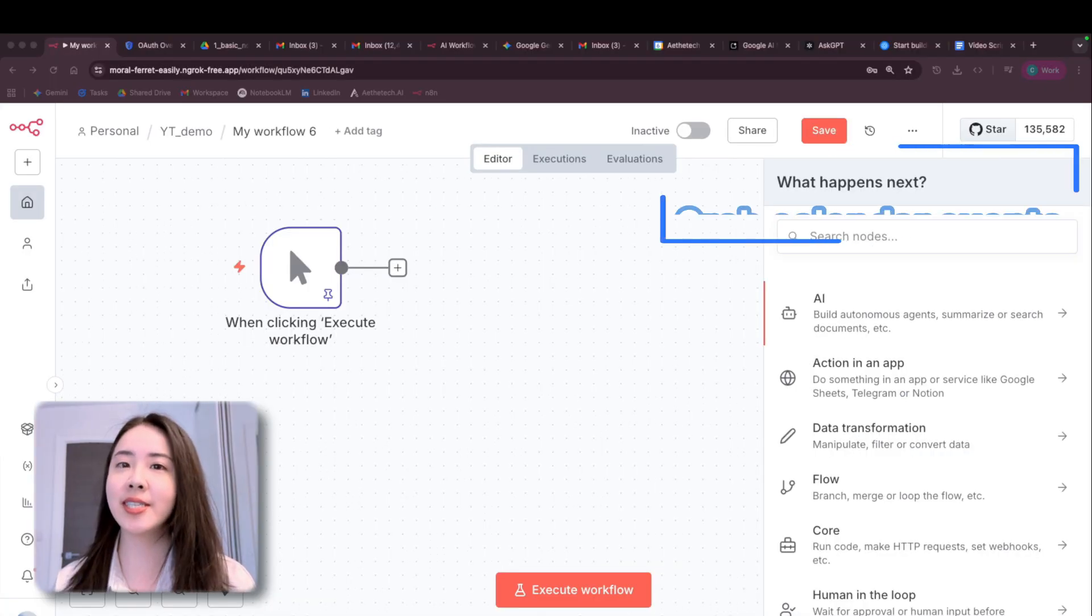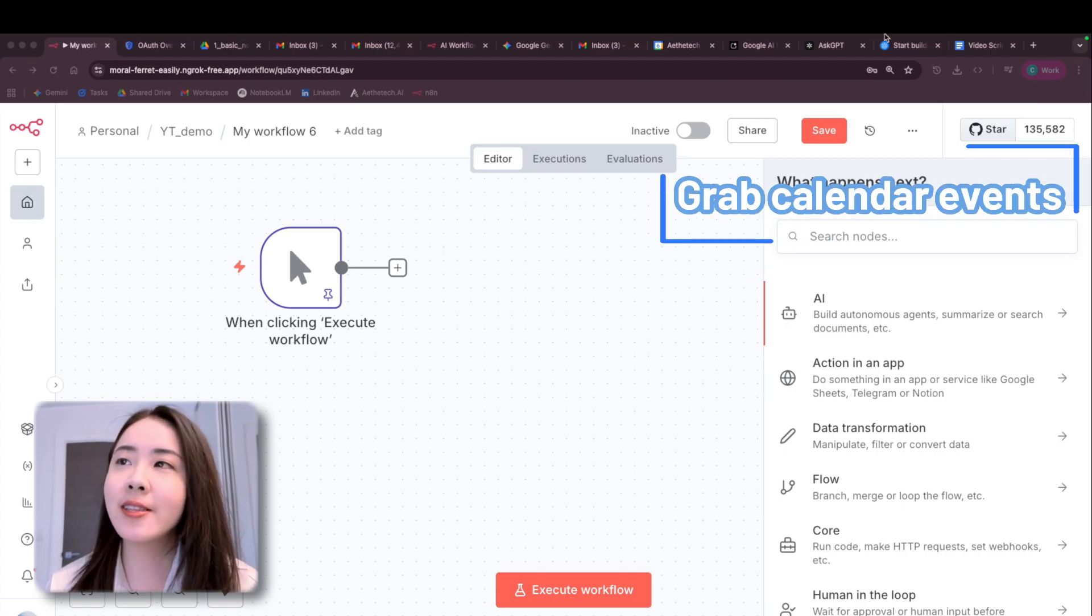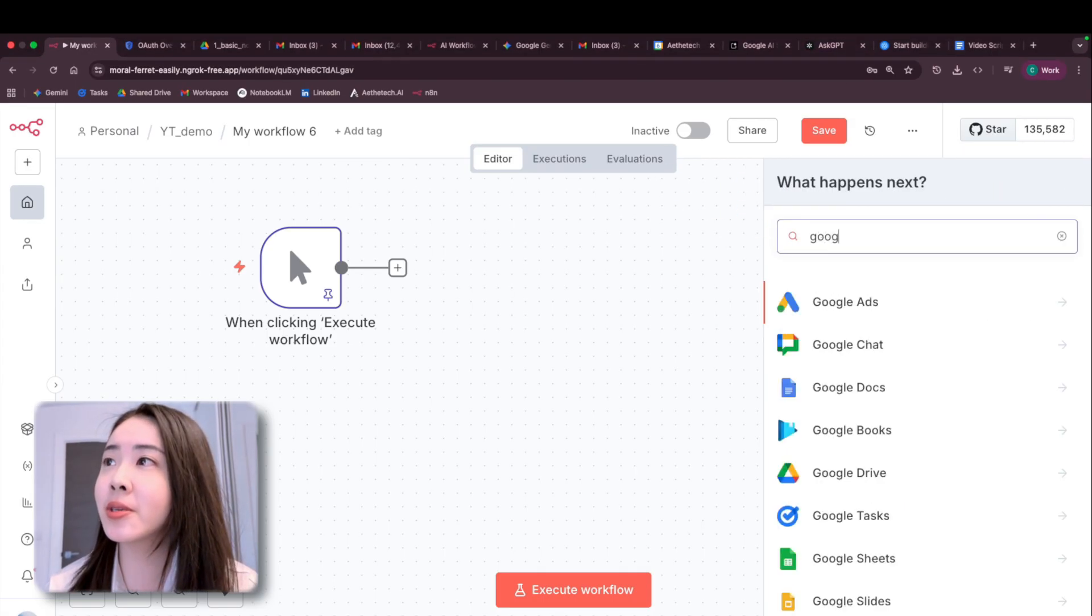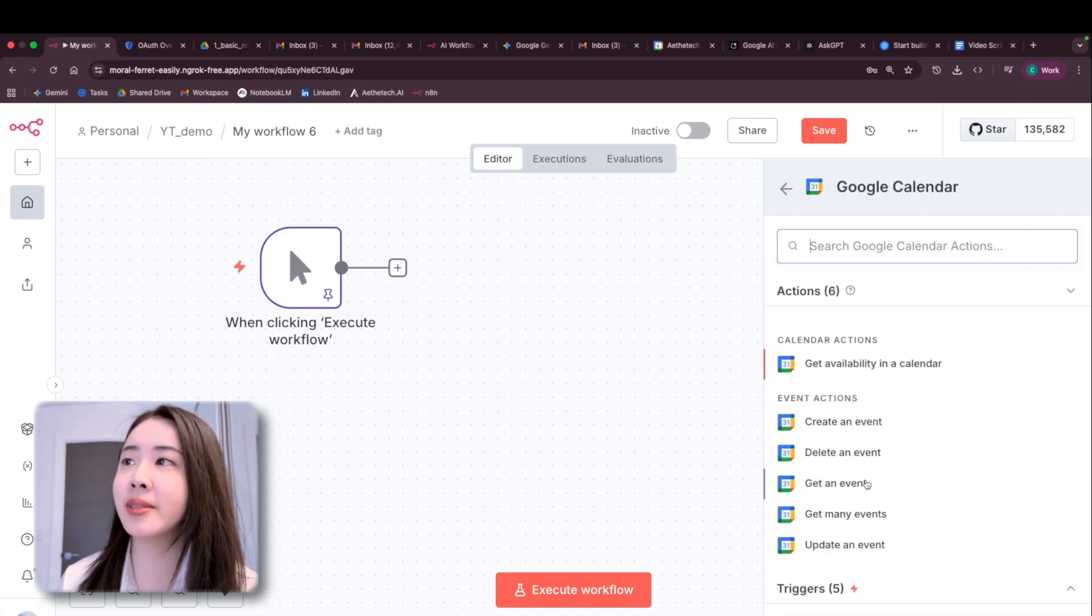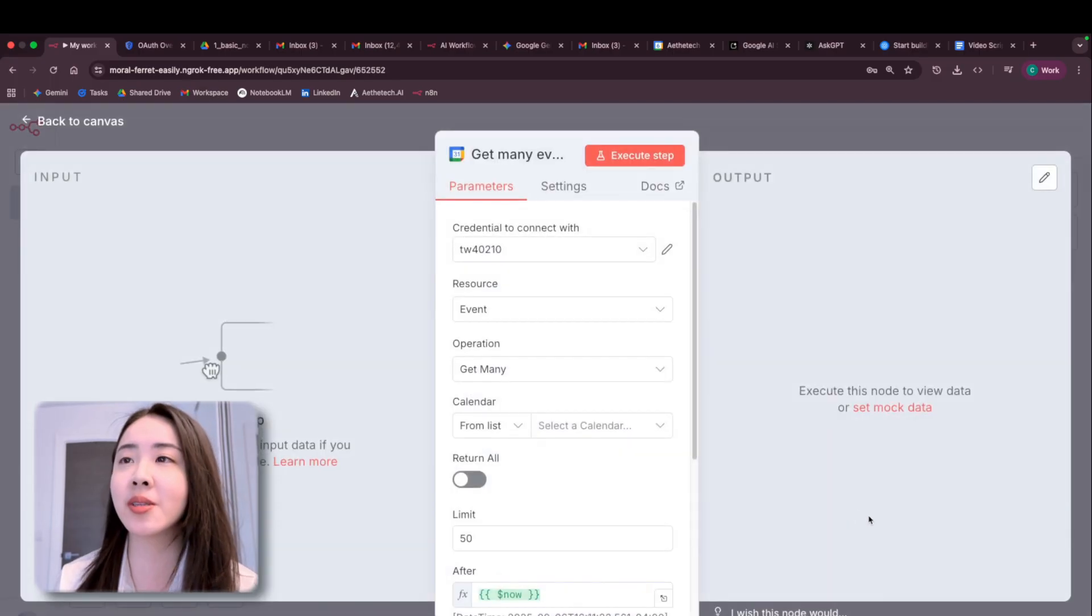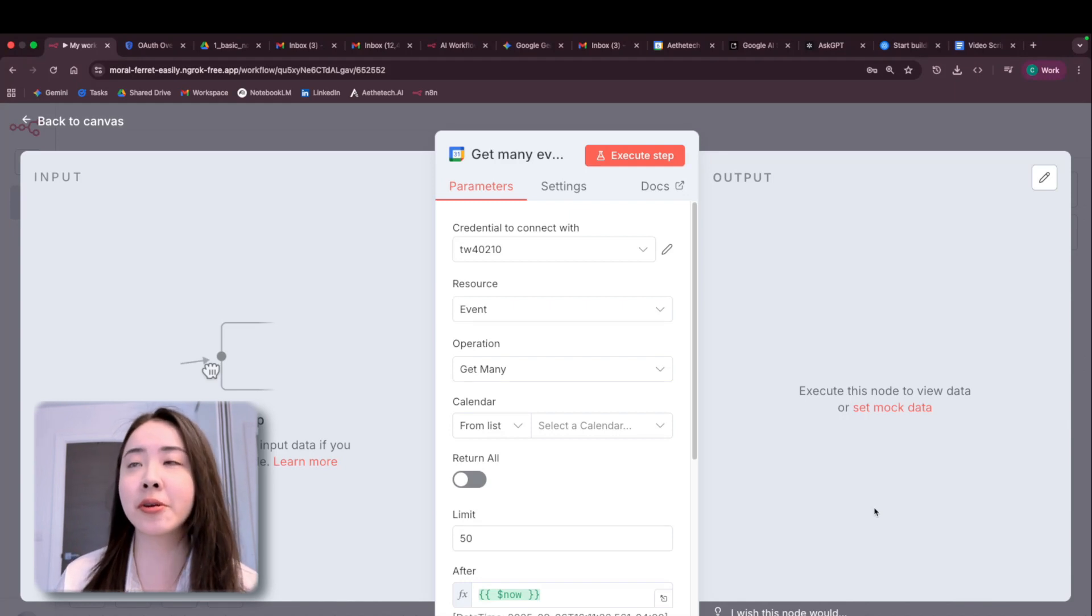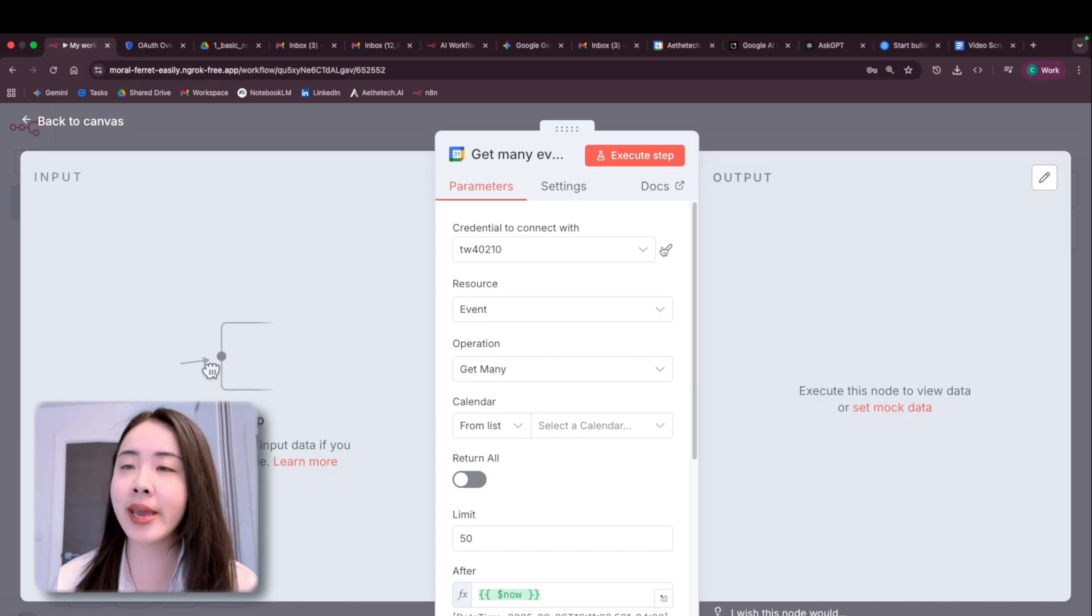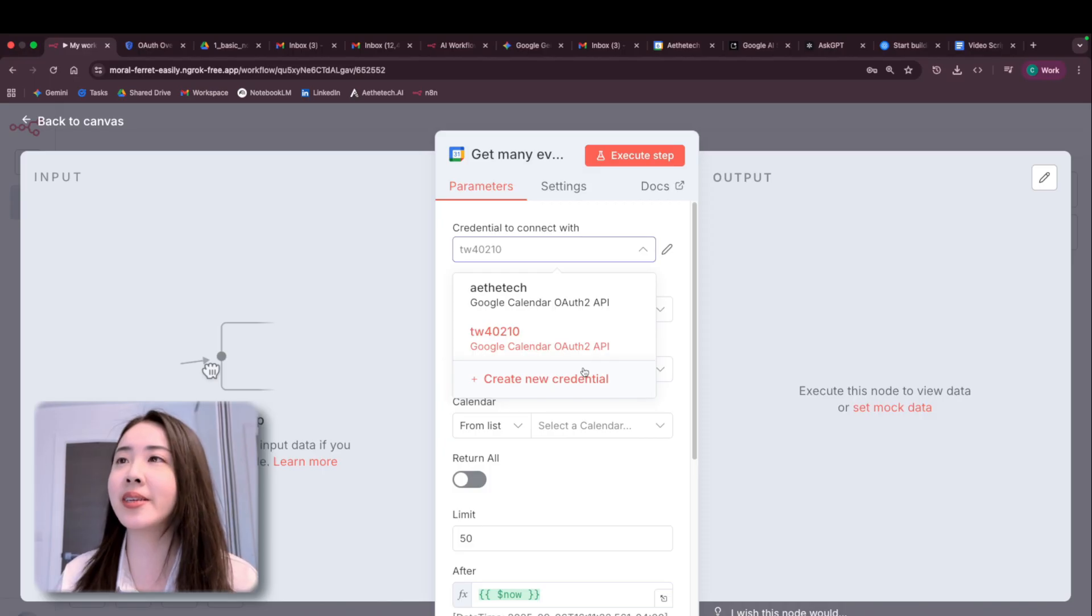So we're going to build the workflow from scratch. The first thing I'm going to do here is to create a Google Calendar node. And let's select get many events because we essentially want to snag every event from today or whatever time frame that you defined from your Google Calendar. And the most important thing right here is to create a credential. And you can already see I have several credentials set up, but let's create a new one.